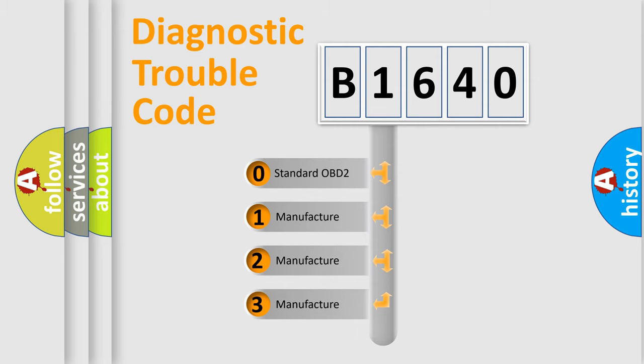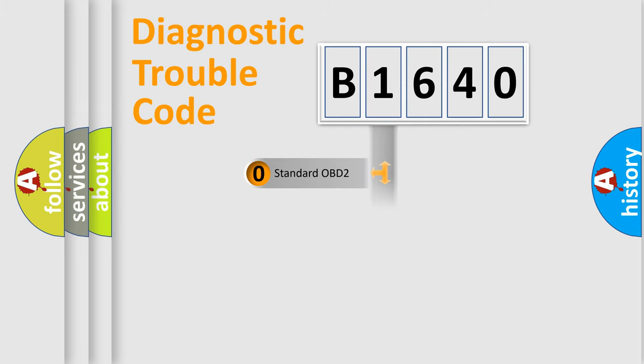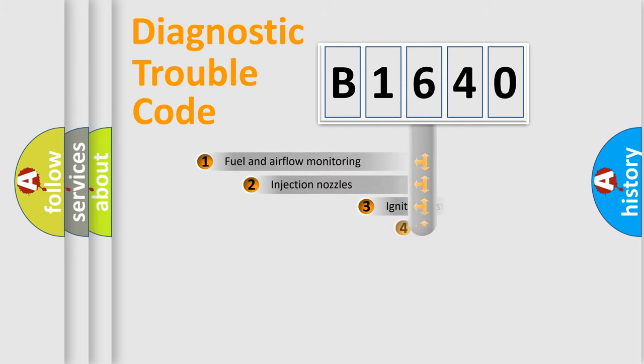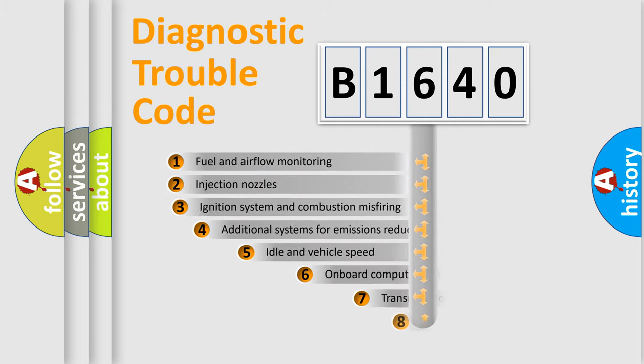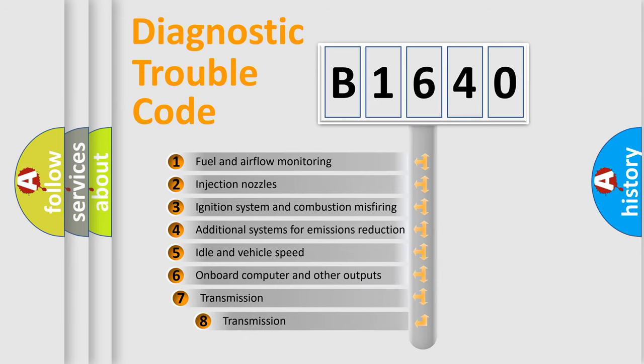If the second character is expressed as zero, it is a standardized error. In the case of numbers 1, 2, 3, it is a manufacturer-specific expression of the car error.